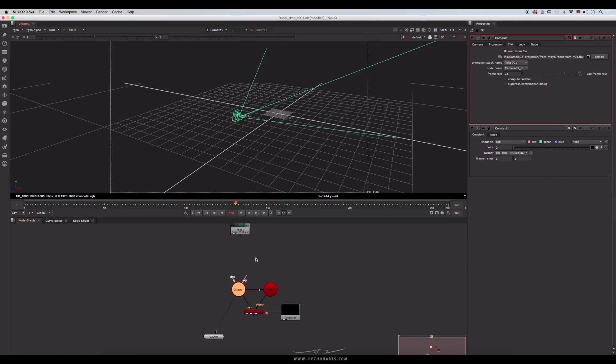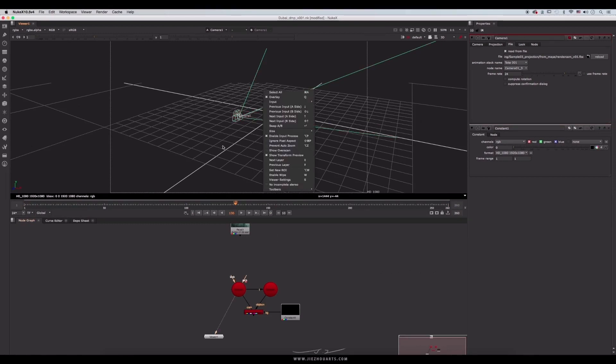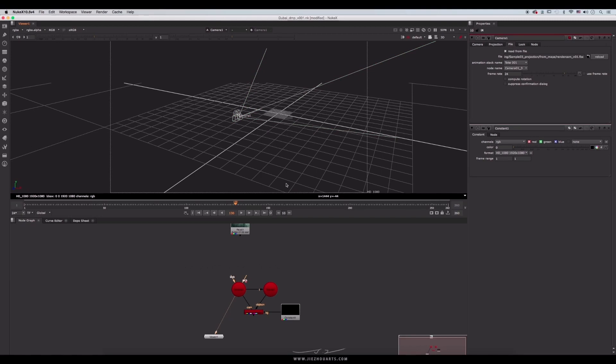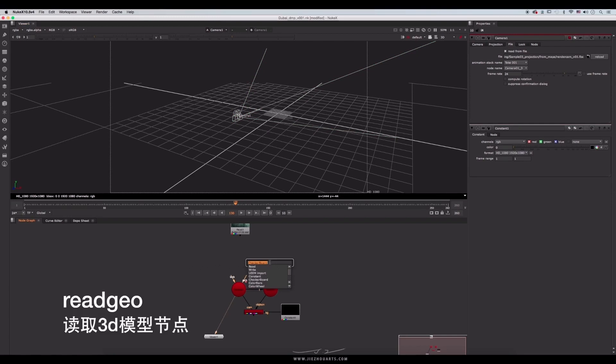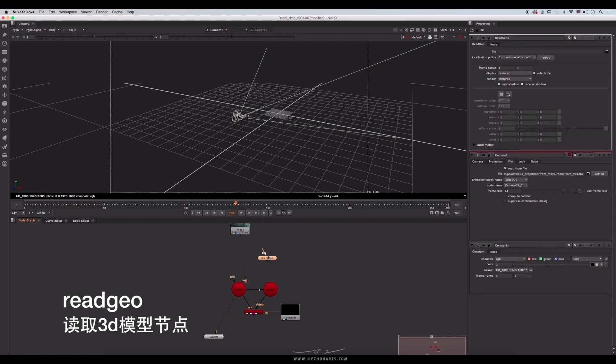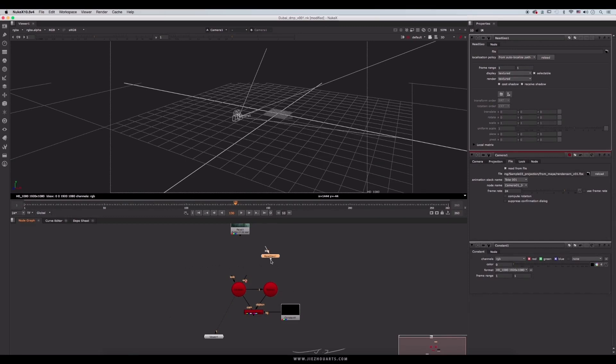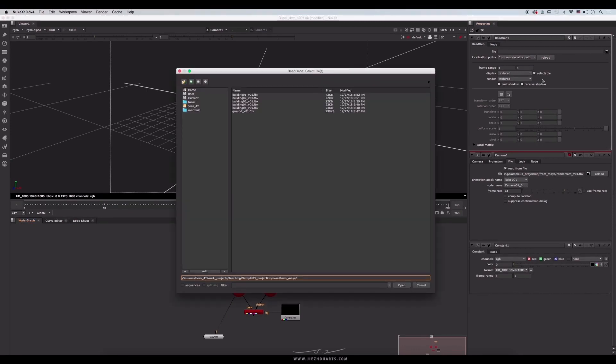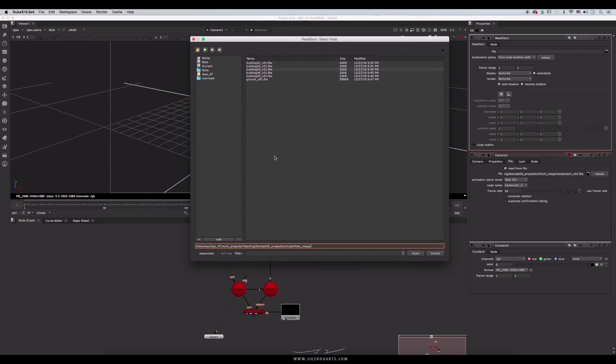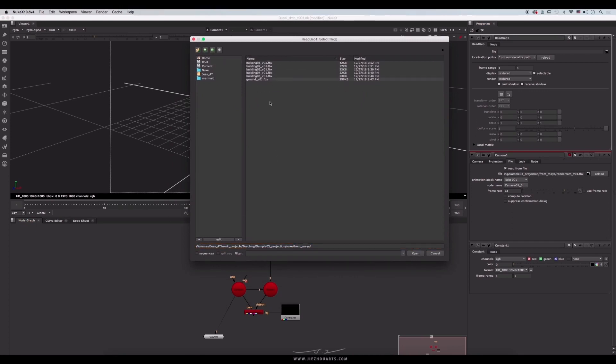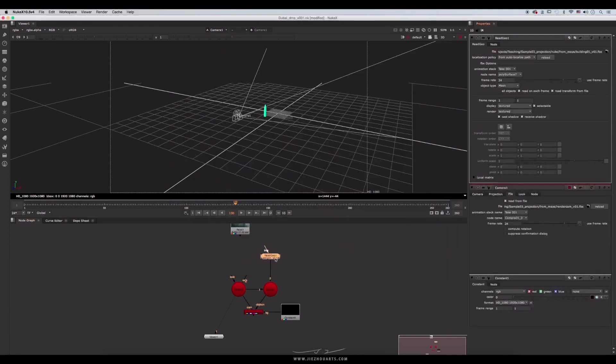Next step. After we import the camera, we need to import the models we built for projection in Maya. Press tab to create a ReadGeo node. It imports geometry of 3D model from a specific location. Double click this node and check the file in its attributes. Click this icon to open the path. Choose one building at one time. Let's import them one by one.